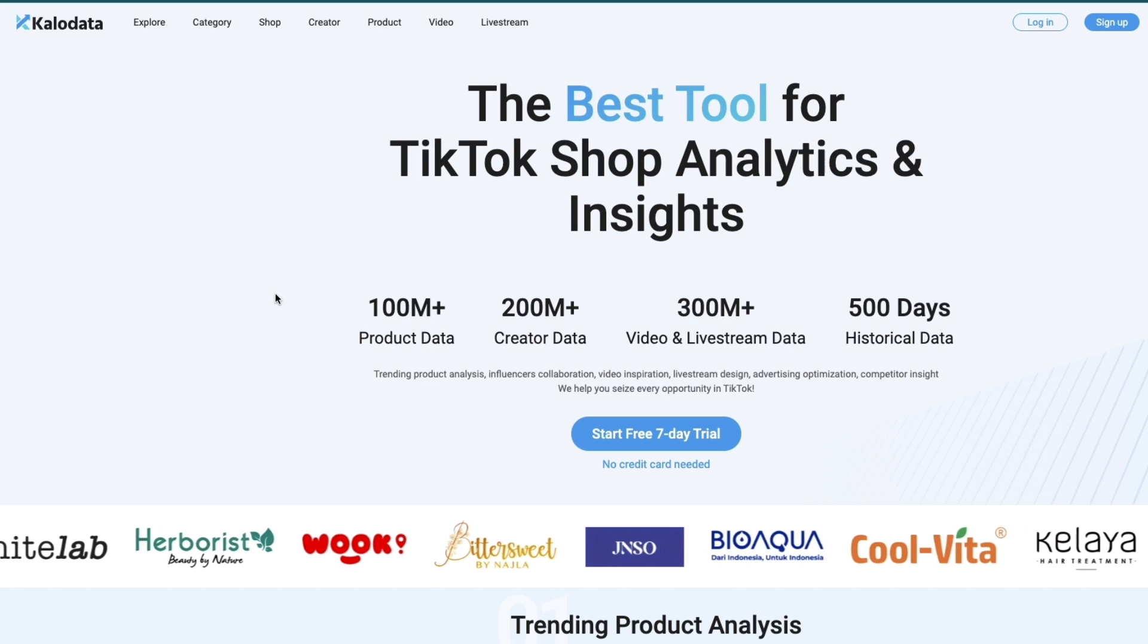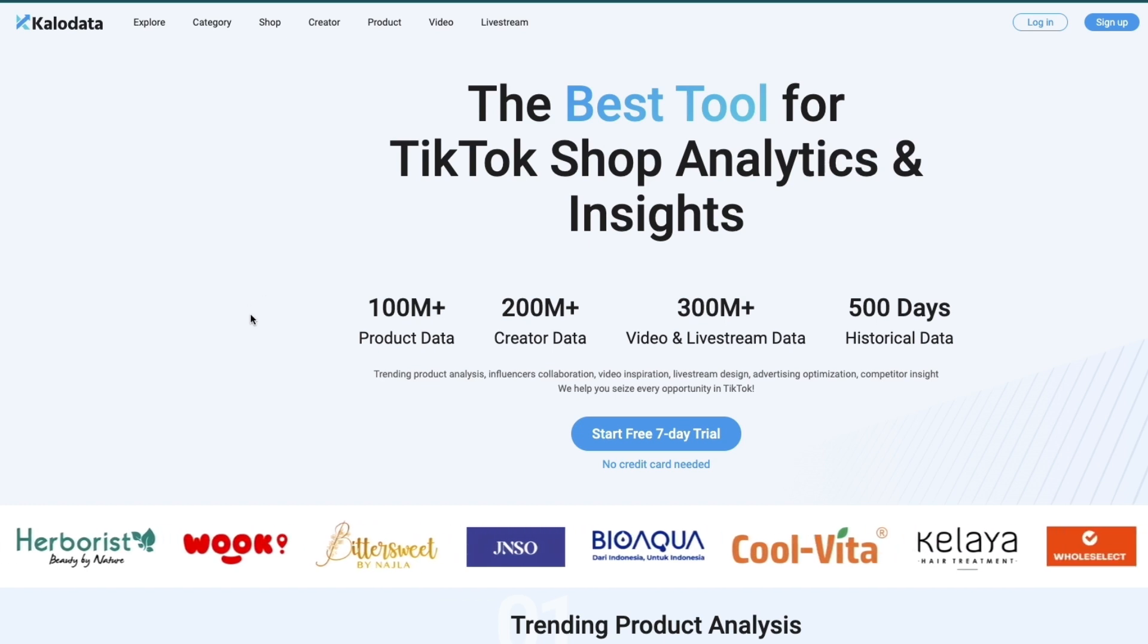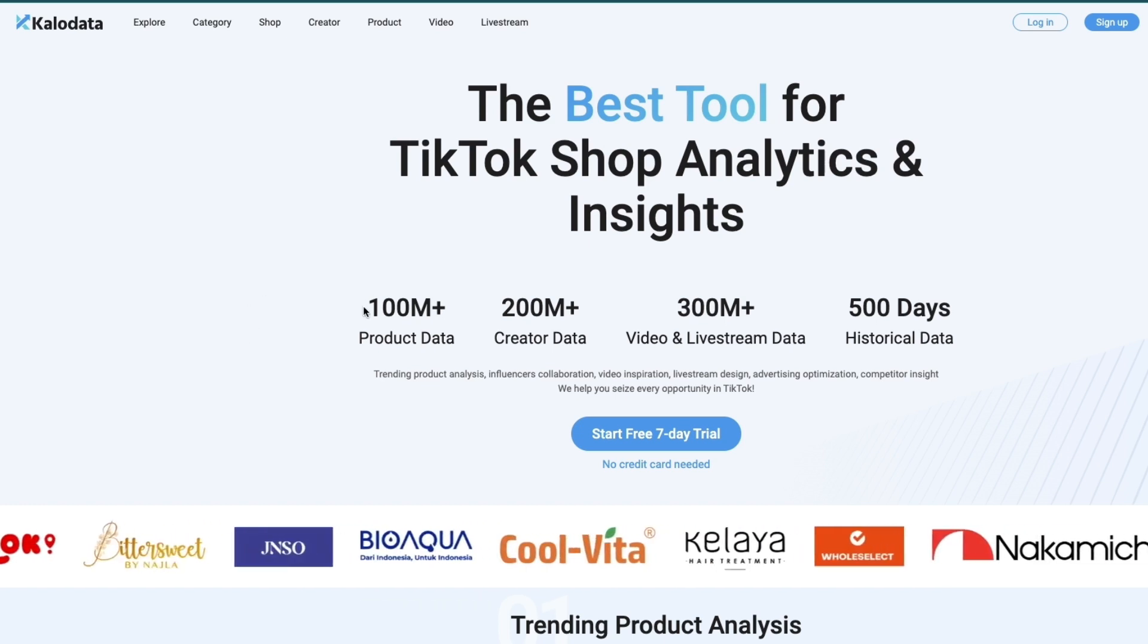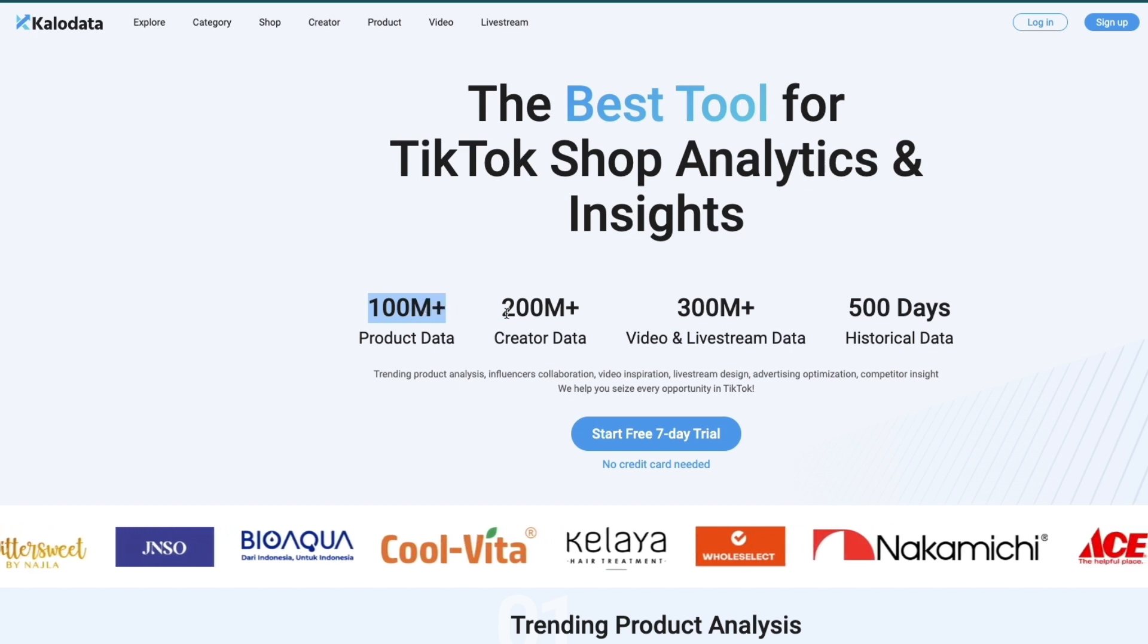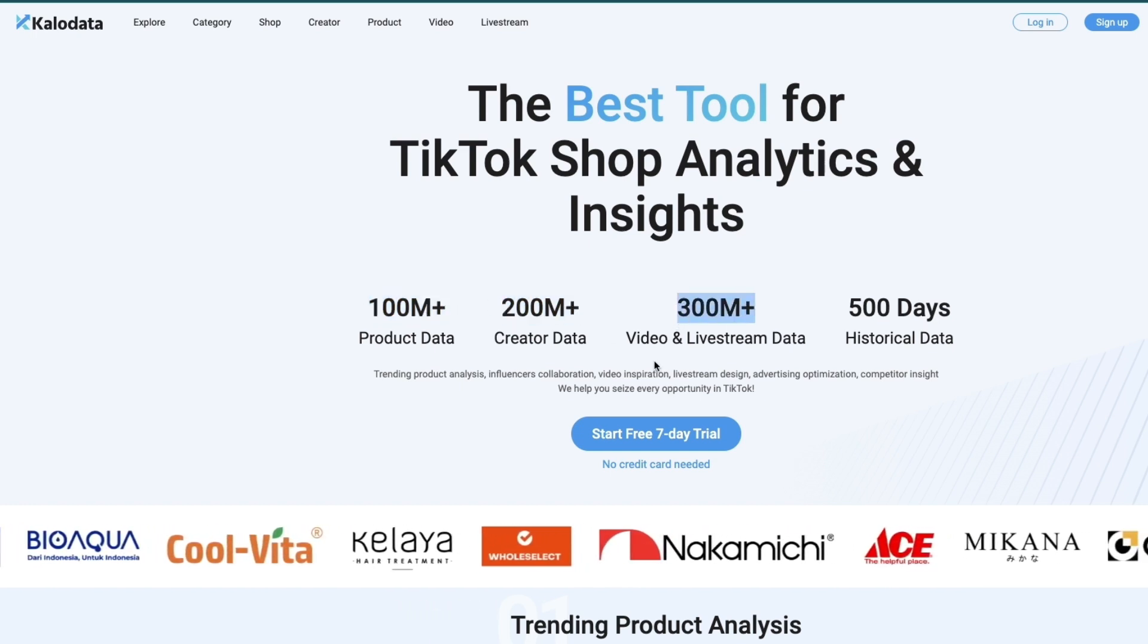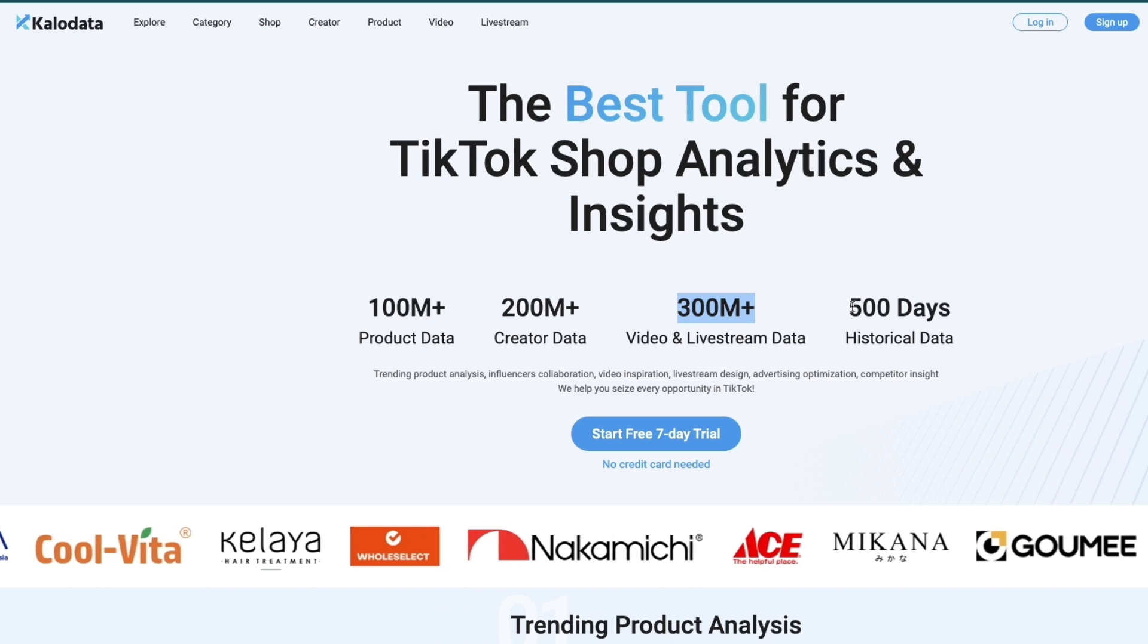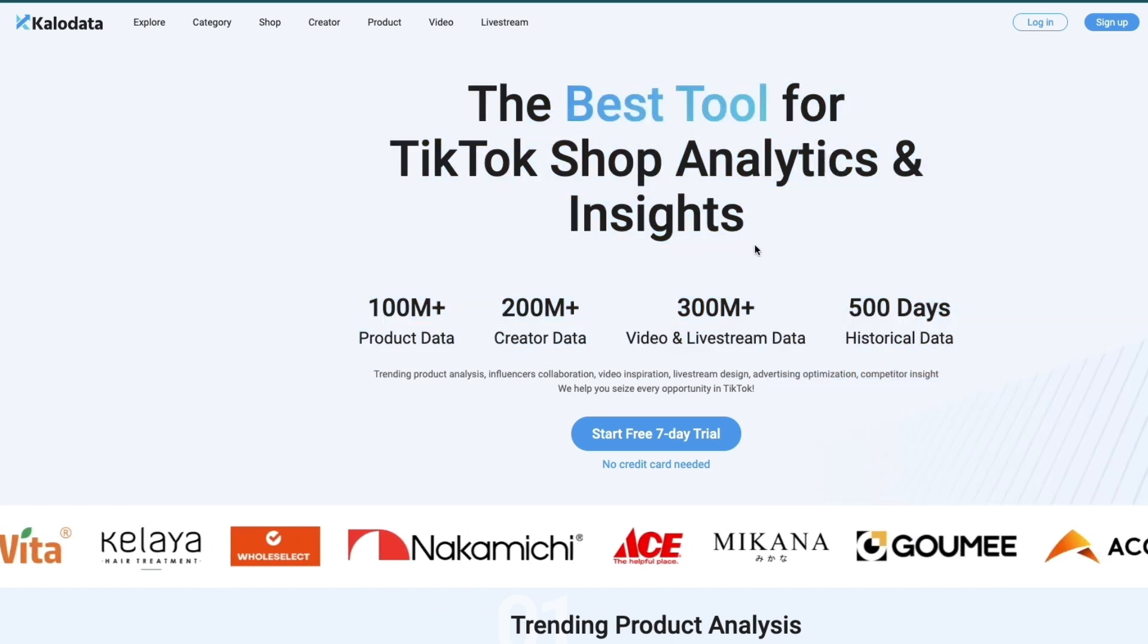First, go to KaloData.com. From here you will see that they have product data of 100 million plus, 200 million plus creator data, 300 million plus video and live stream data, and 500 days of historical data.